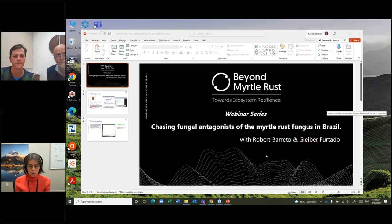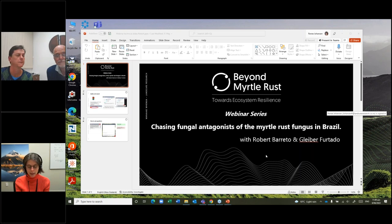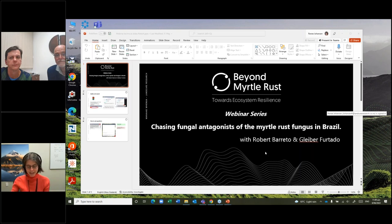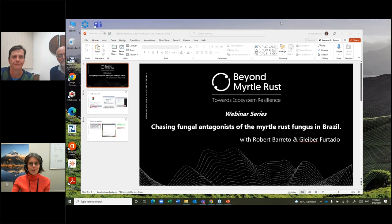The next webinar will be on Wednesday July 13th, and we will hear from Richard Sniezko, a geneticist with the US Forest Service. His talk is titled 'Finding and Developing Genetic Resistance to Disease in Forest Trees' — basically breeding for resistance. Certainly a pertinent topic for myrtle rust management and an alternative approach to what we heard today. Do look out for that invite in a couple of weeks. Haere rā and I'll see you next time.